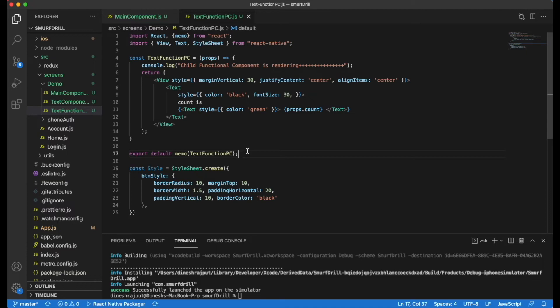This is how you can make a function component behave like a PureComponent. Most developers don't know this approach. However, you shouldn't use PureComponent or React.memo everywhere, because it adds an extra lifecycle check — only use it where you need to prevent extra re-rendering. In this video you've learned what shouldComponentUpdate does, what PureComponent is, and how to make a function component a PureComponent. If you have any questions, ask in the comment section and please subscribe to the channel.